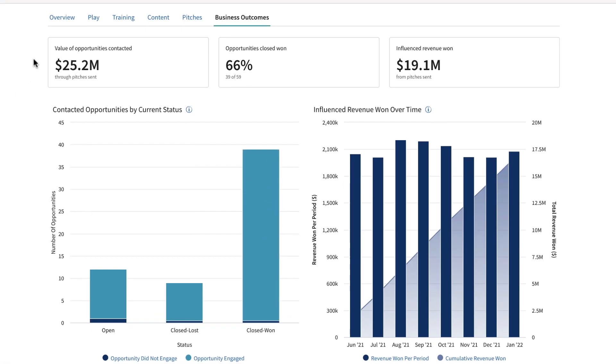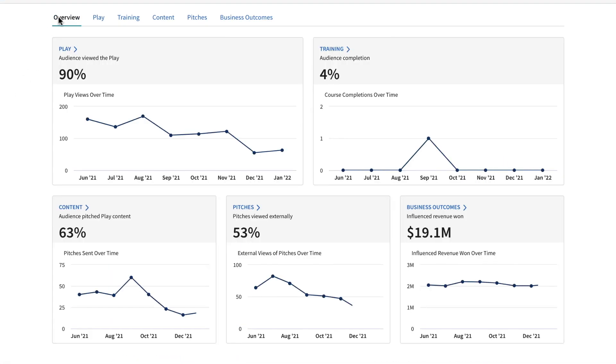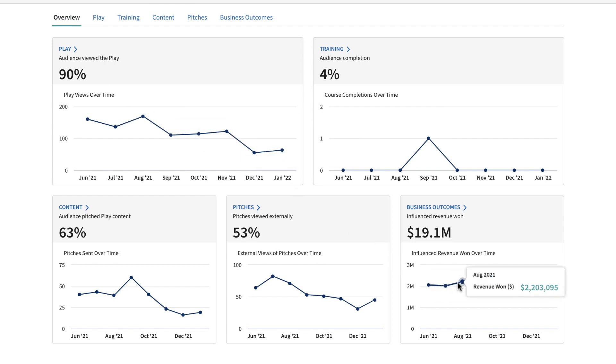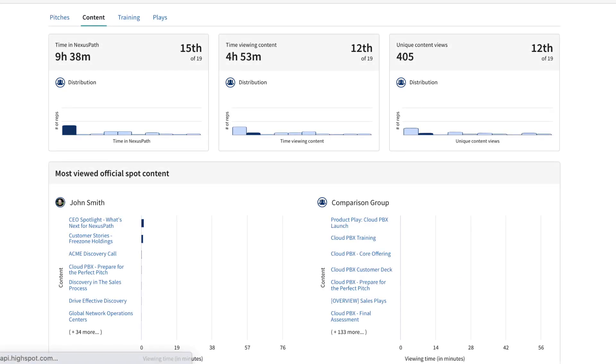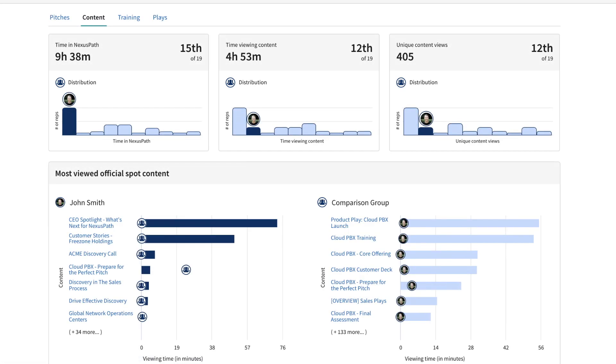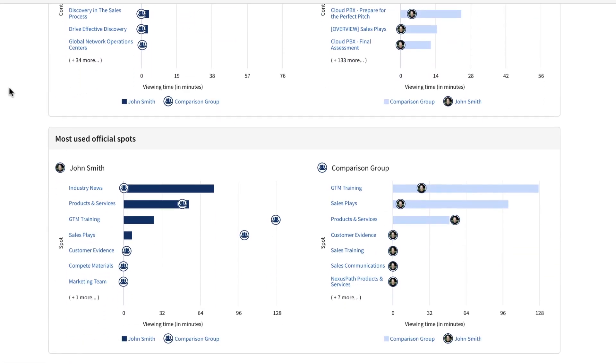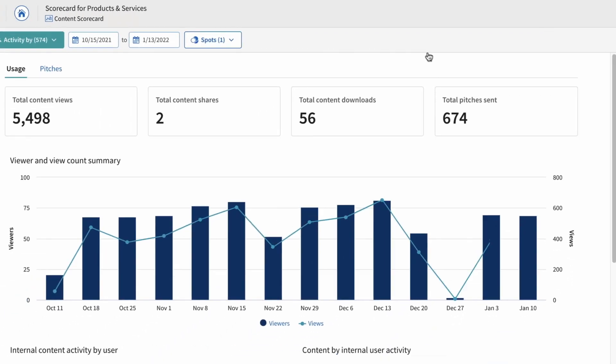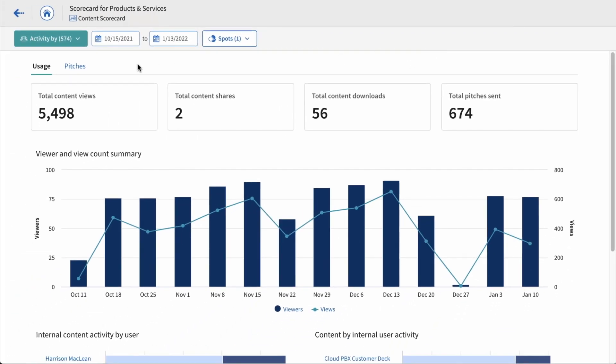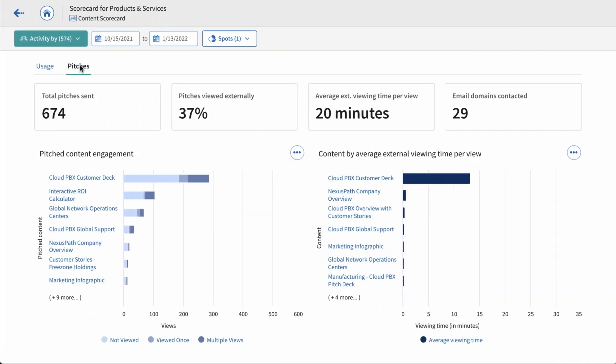Highspot's powerful scorecards provide actionable information across sales enablement, rep execution, and marketing effectiveness tied with business performance from your CRM. They help you understand rep skills and behaviors, adoption of sales plays and marketing content, and how buyers are engaging with content.